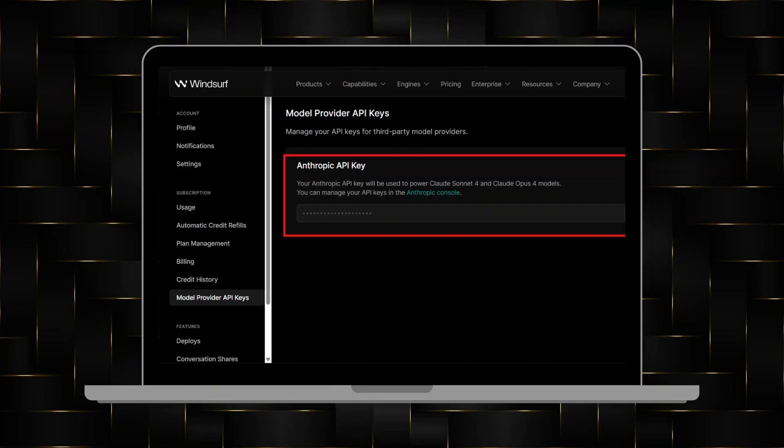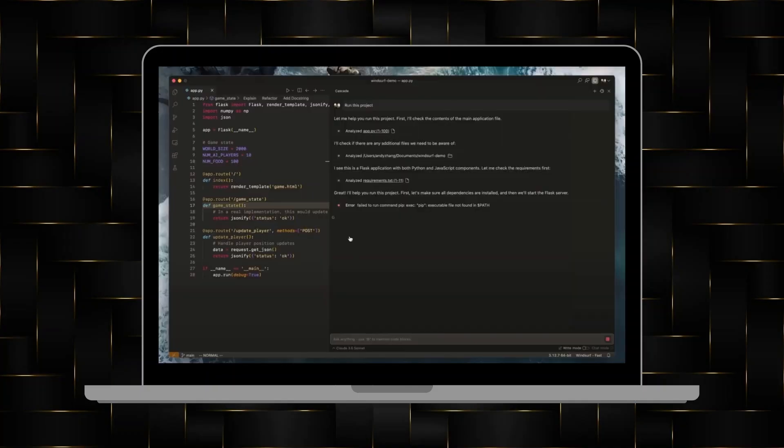Once your code is ready, you can save it to your workspace, download it for offline use, or integrate it into larger projects.